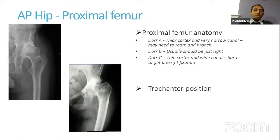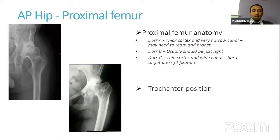We can also assess the position of the trochanter — like in this one there's a significantly deformed proximal femur, a really valgus type of femur. All these things will help us in appropriate planning.